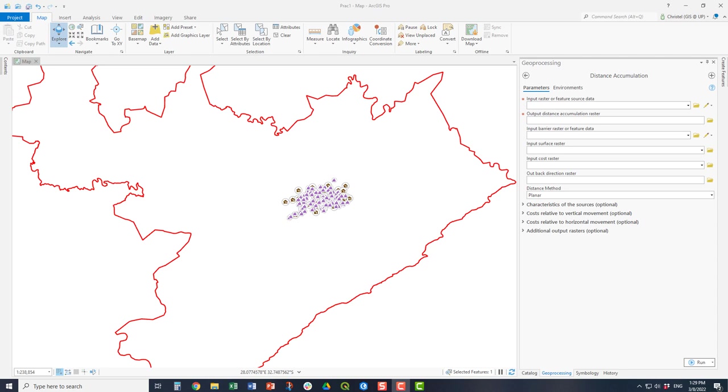When you are doing distance accumulation, you have to think about what you are using to determine the cost from. That is your input raster or feature source data. So where must the cost radiate outward from?